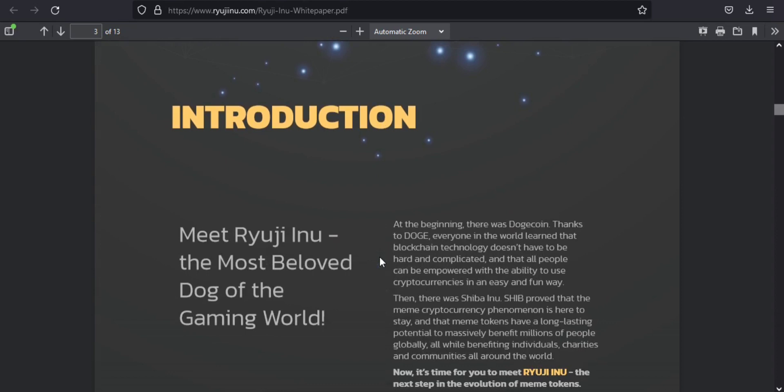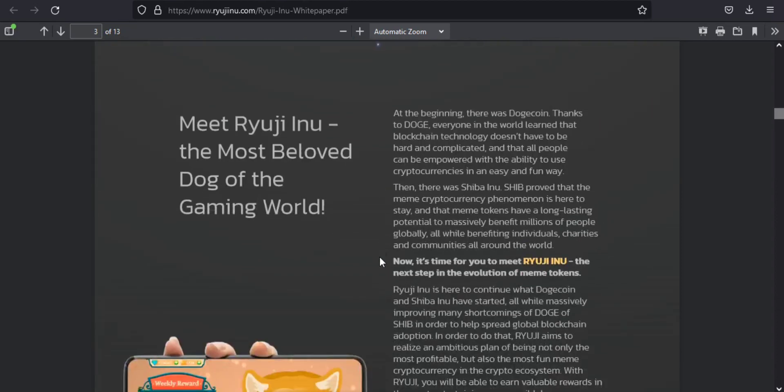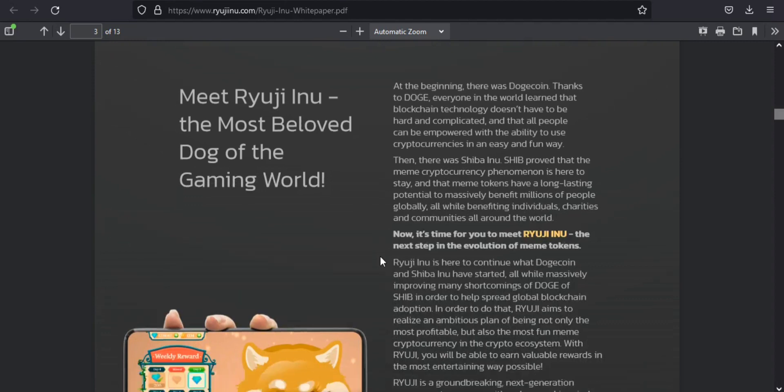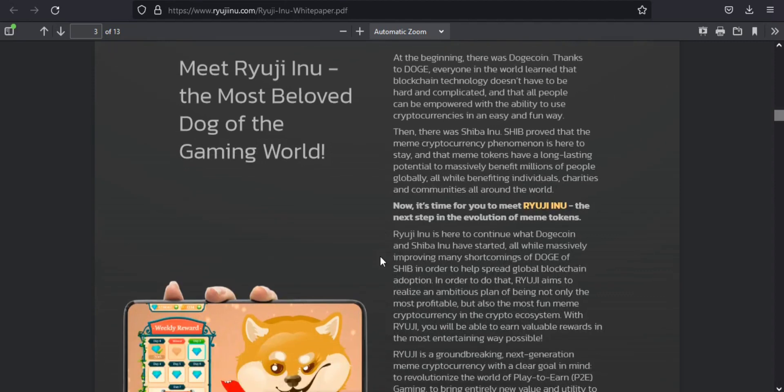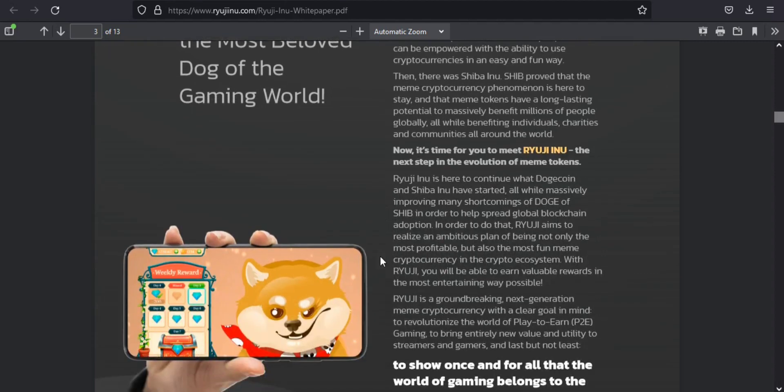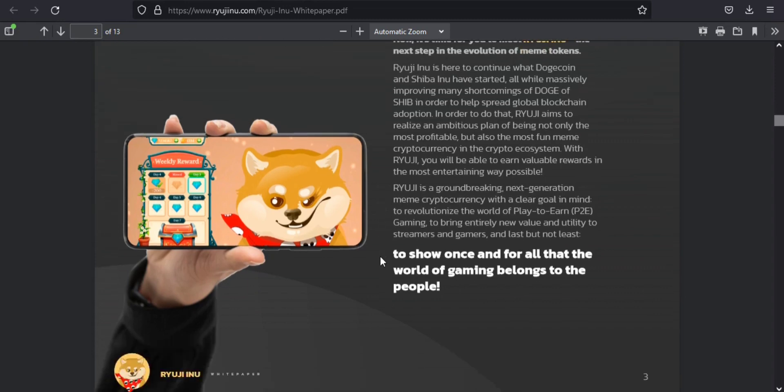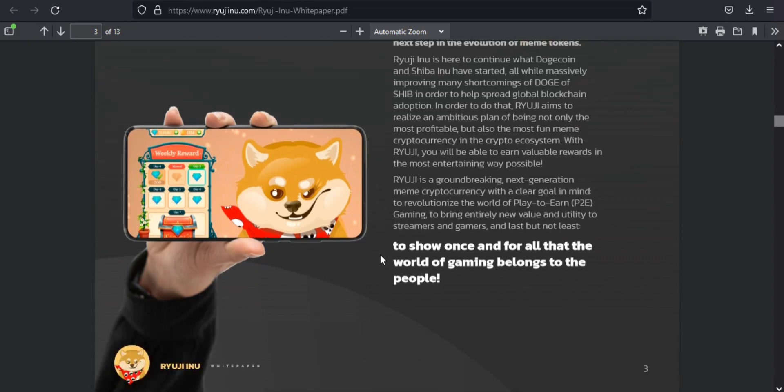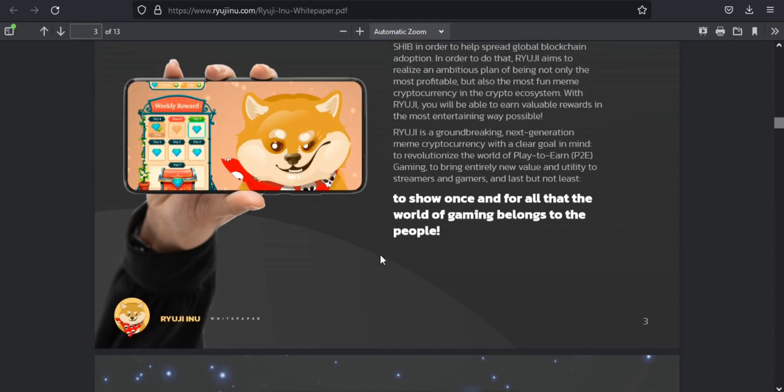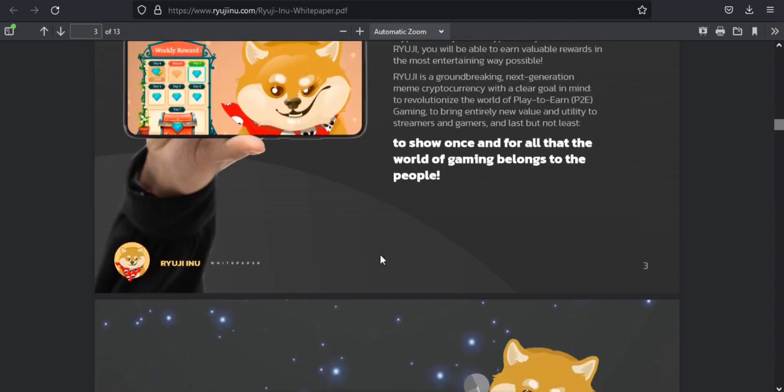It has an experienced and dedicated team that holds zero tokens. Ryuji Inu is registered as an LLC in the USA. It has maximally profitable tokenomics: 100% liquidity burned, 90% supply burned, anti-whale mechanics, and anti-dump systems.